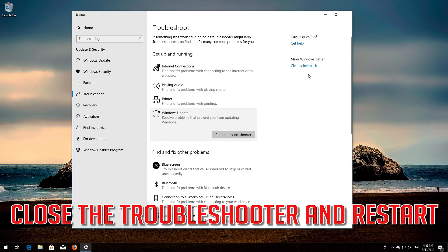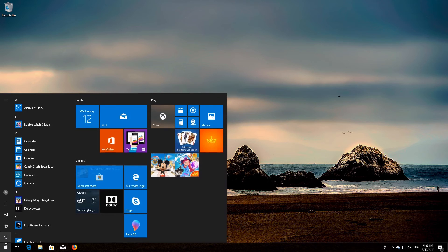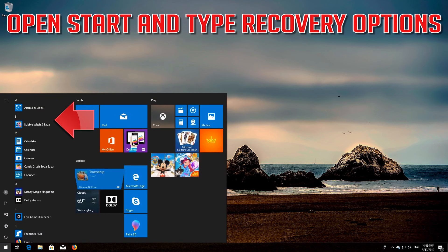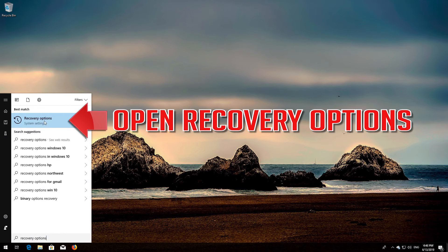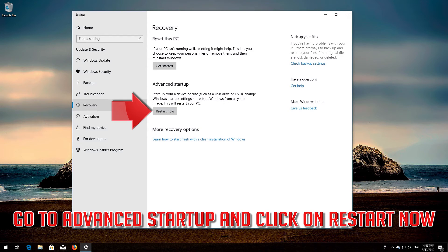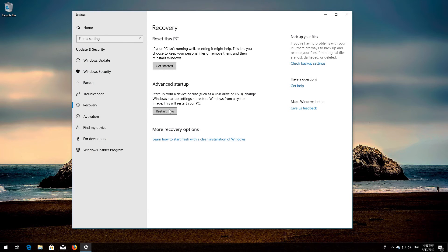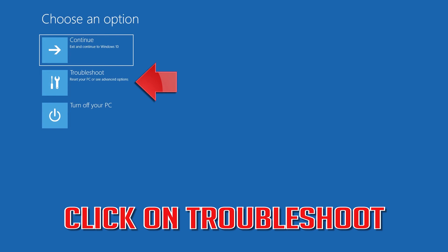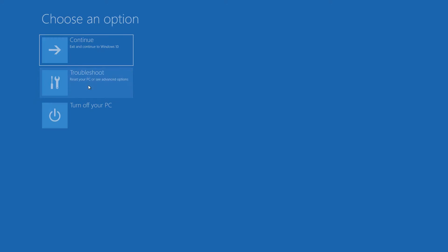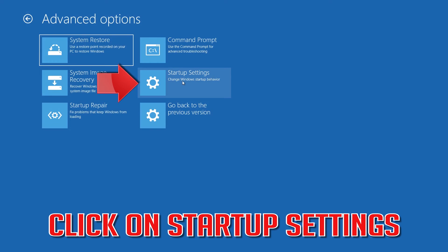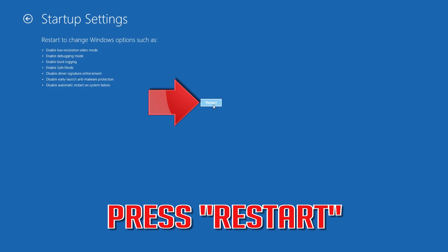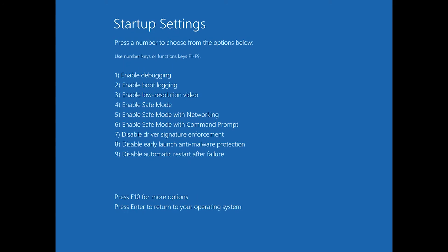Close the troubleshooter and restart. If that didn't work: open Start and type Recovery Options. Open Recovery Options, go to Advanced Startup and click Restart Now. Click on Troubleshoot, then Advanced Options, then Startup Settings. Press Restart, then press your F4 key to boot into Safe Mode.